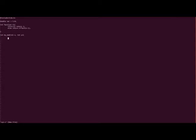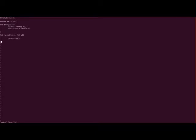This is our C program. We have variable double variable and then function factorial function and a mode function. And I'm saving this file.